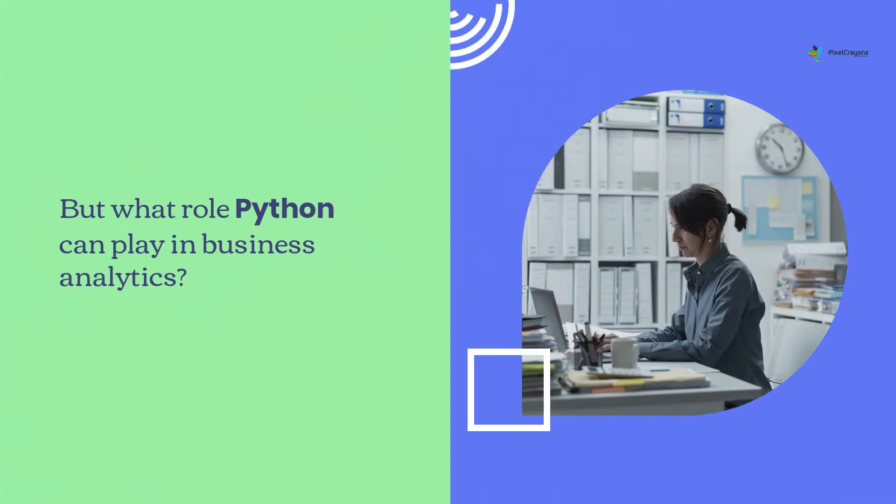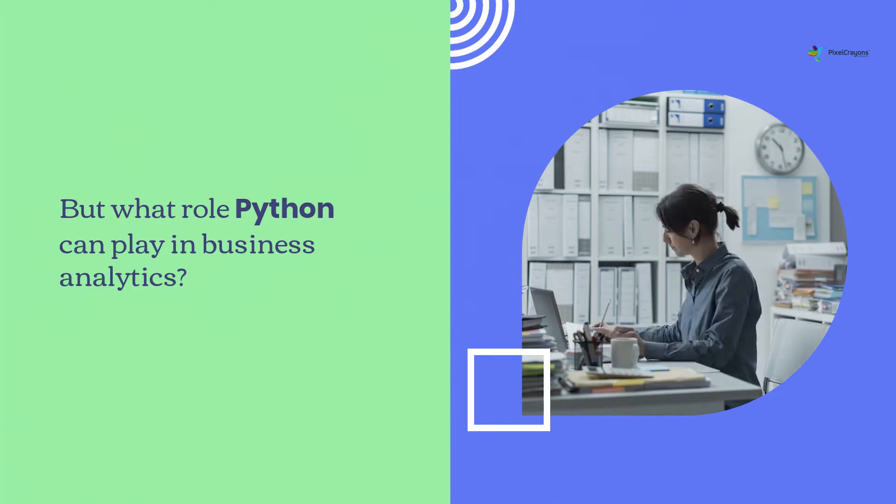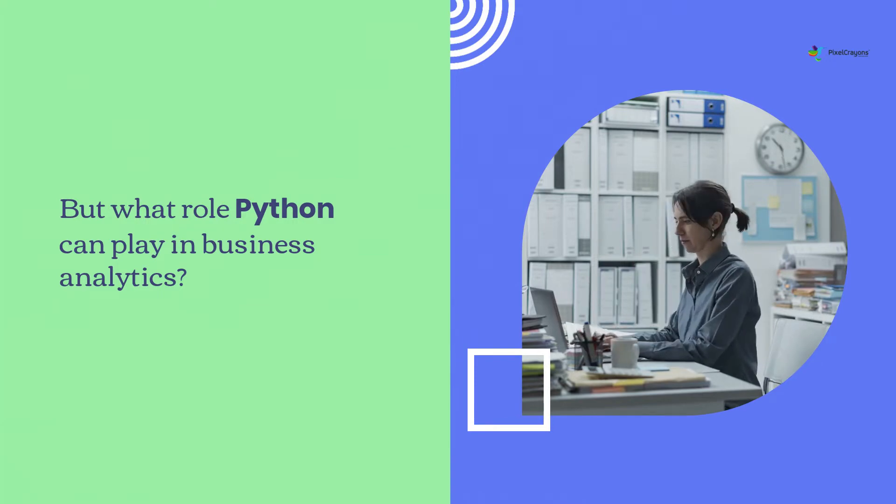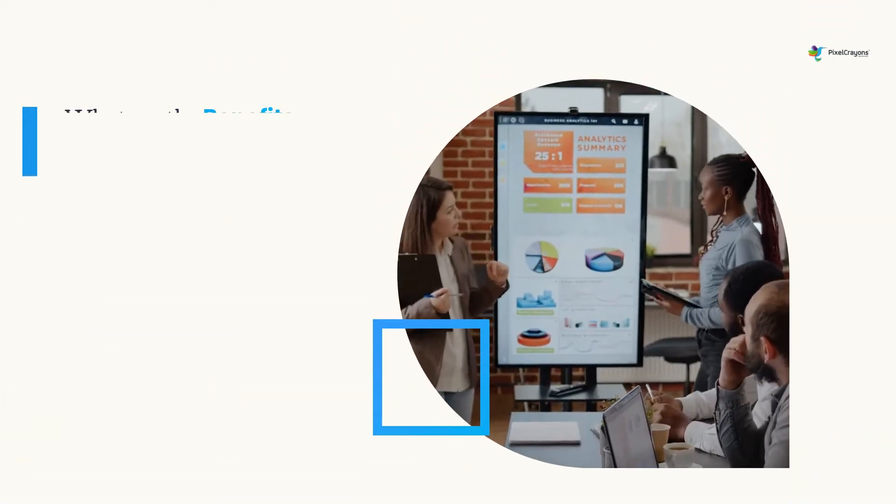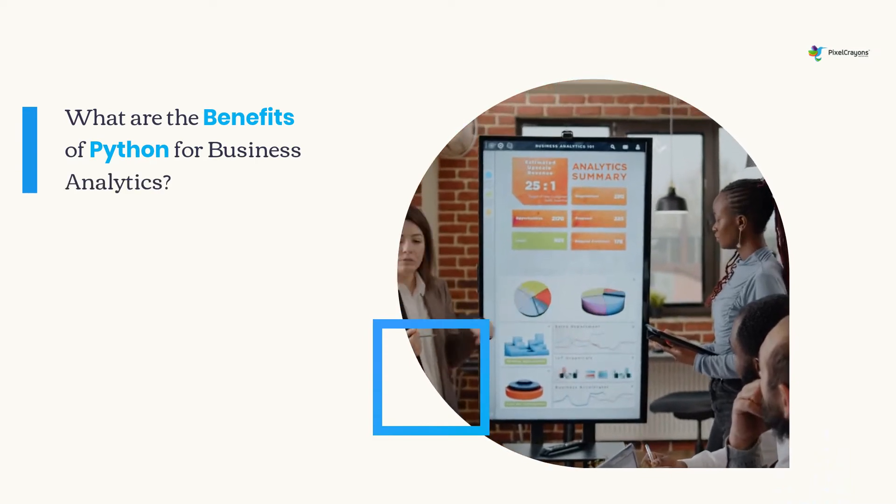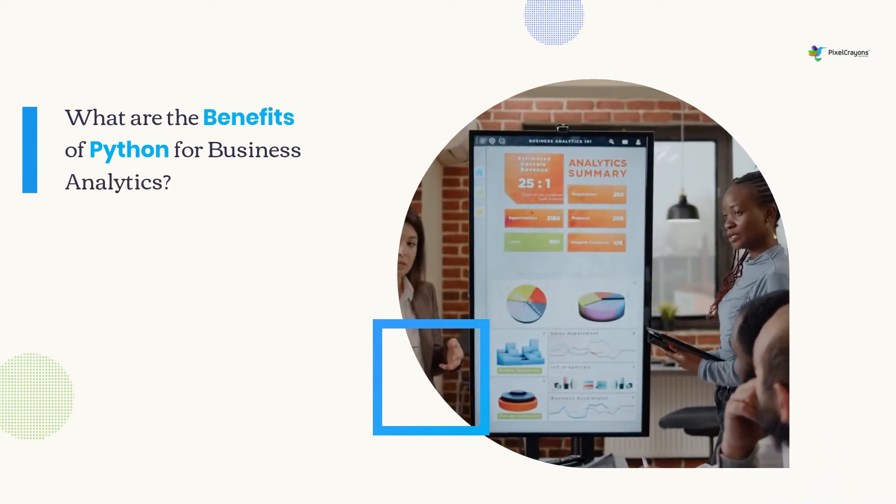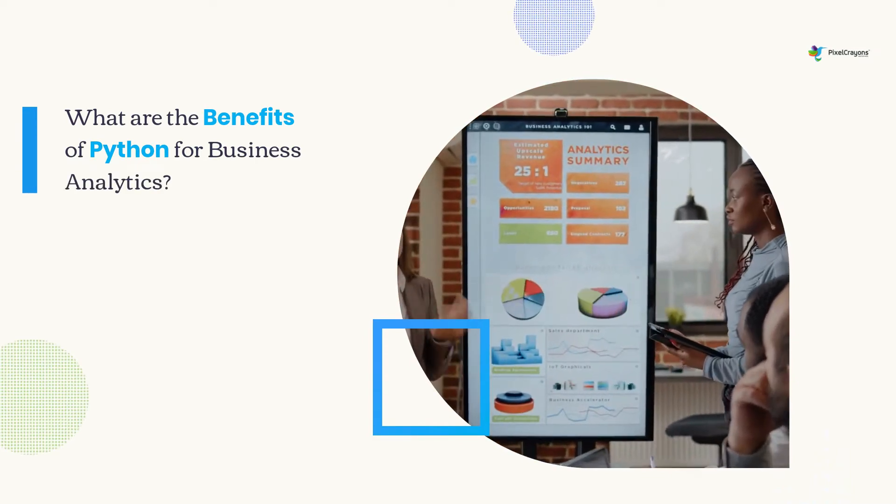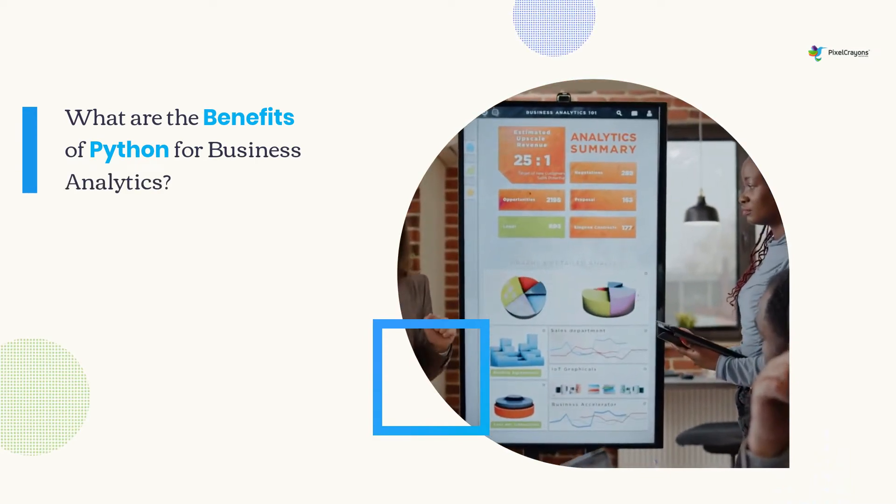Well, the truth is that it can do a lot. Let's find out in this video. Here are some of the benefits you can expect when using Python for business analytics.